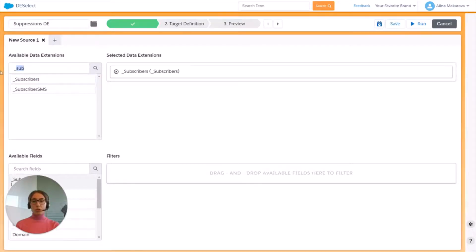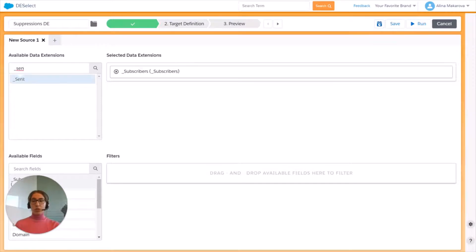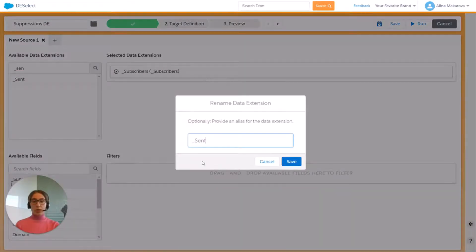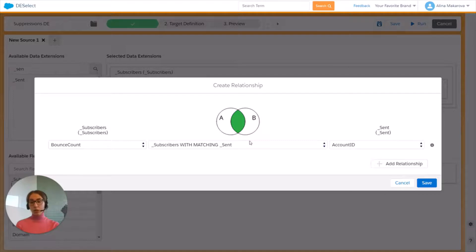On top of it we need to find another data view which is Sent, and drag and drop it on top of Subscribers. Again we can provide an alias but we're just going to save it like this. Now we can actually create a relationship between them — this is basically a visual representation of the joins, and by default it is set to inner join.